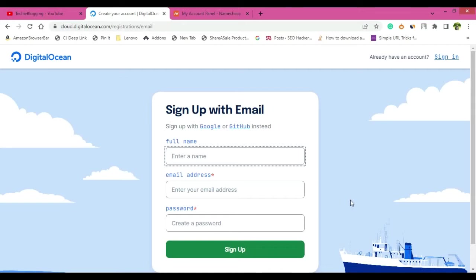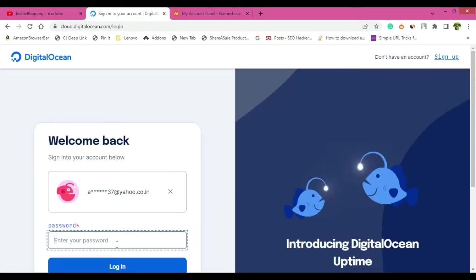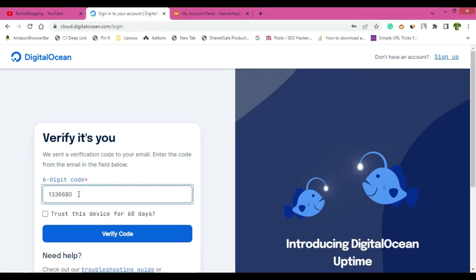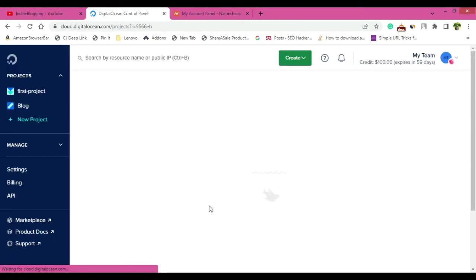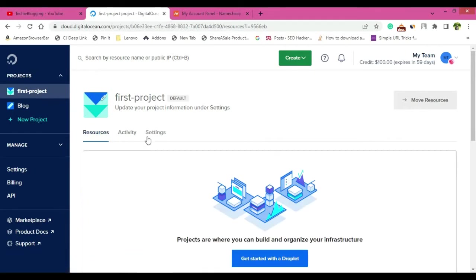So once you do all those steps, you will have to sign in. Let me just click on sign in and let me enter my password. It will ask for a six digit code. So check your email address and type the six digit verification code that you have got here. Let me just type it. Click on verify code.